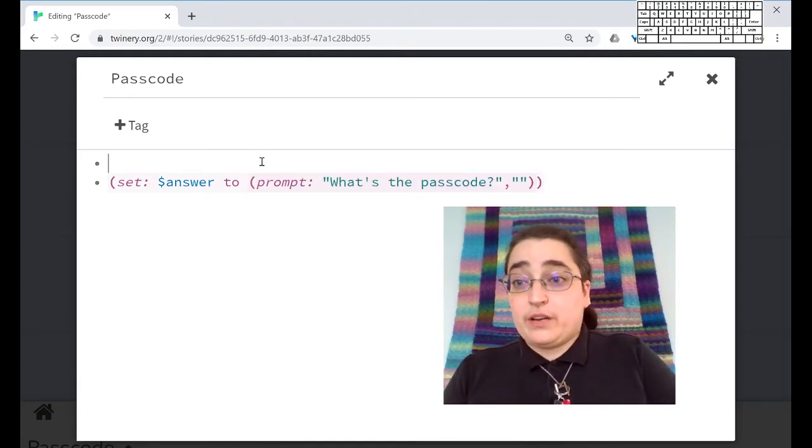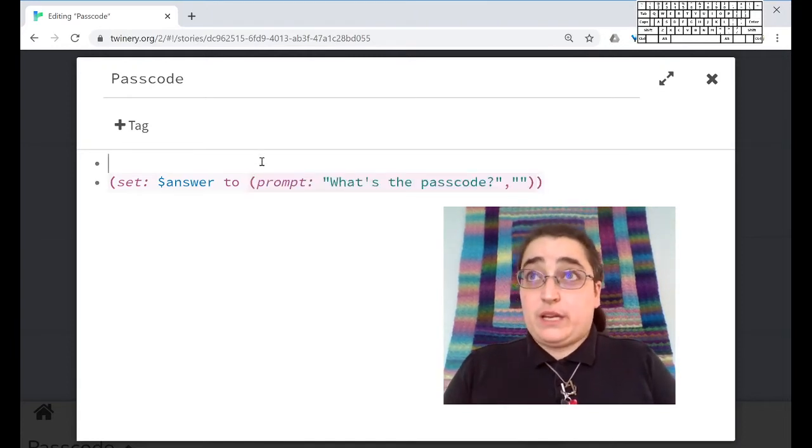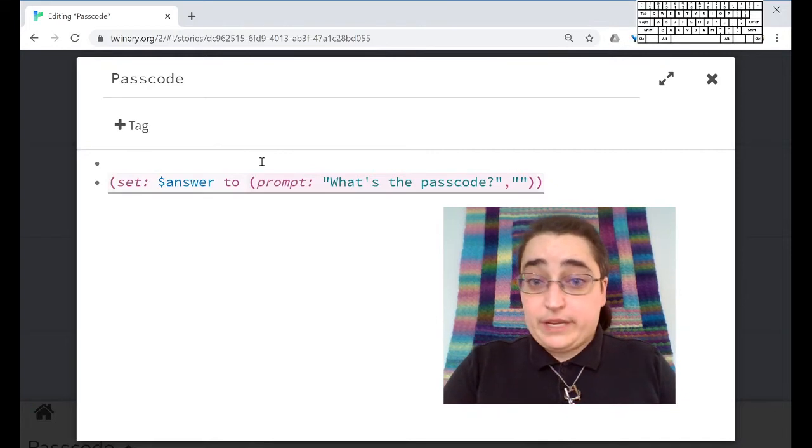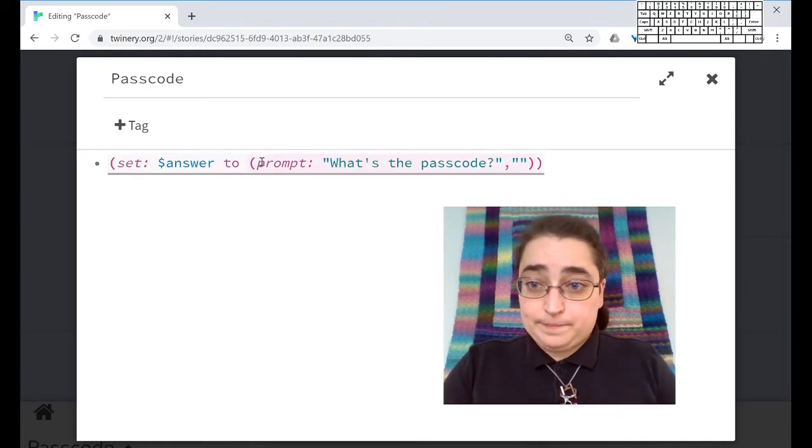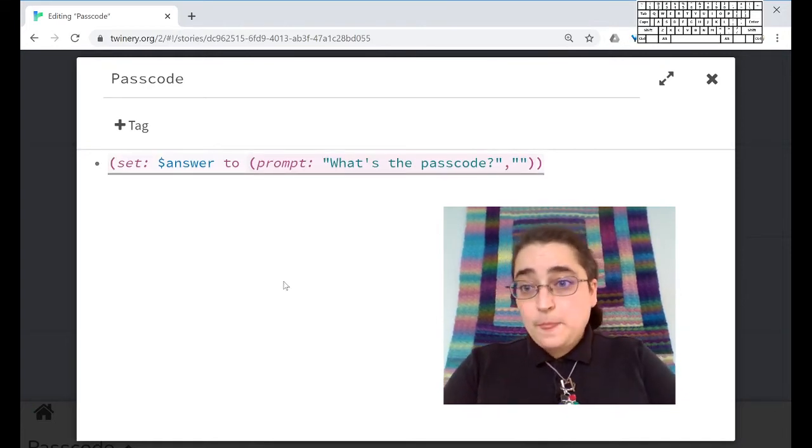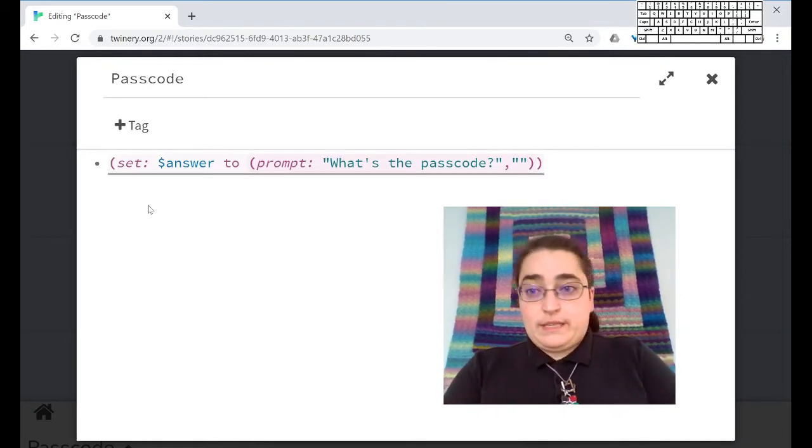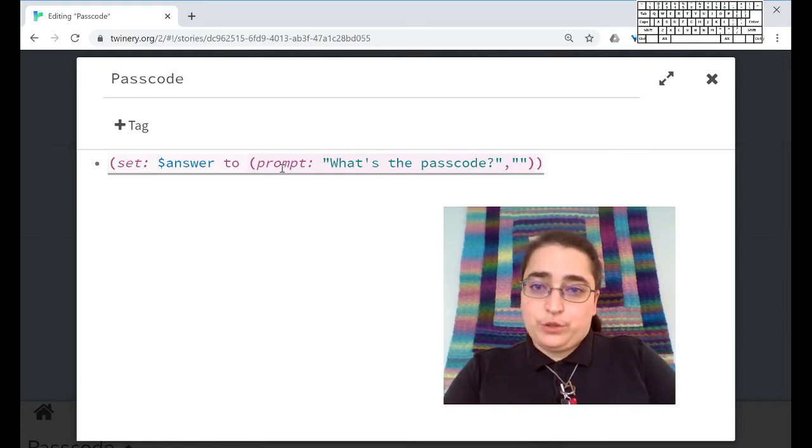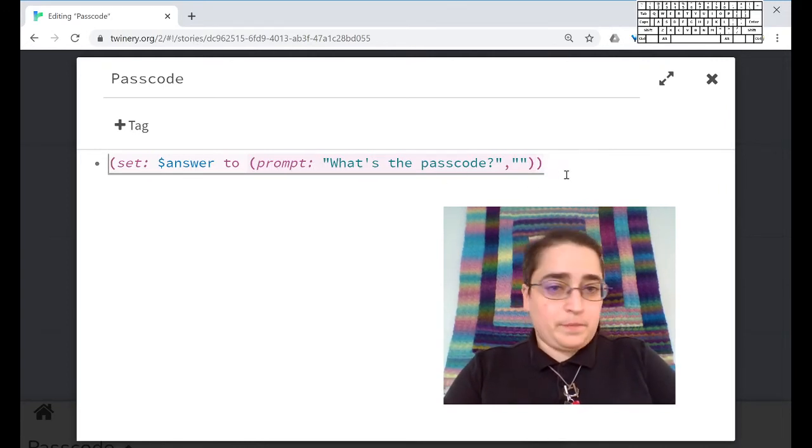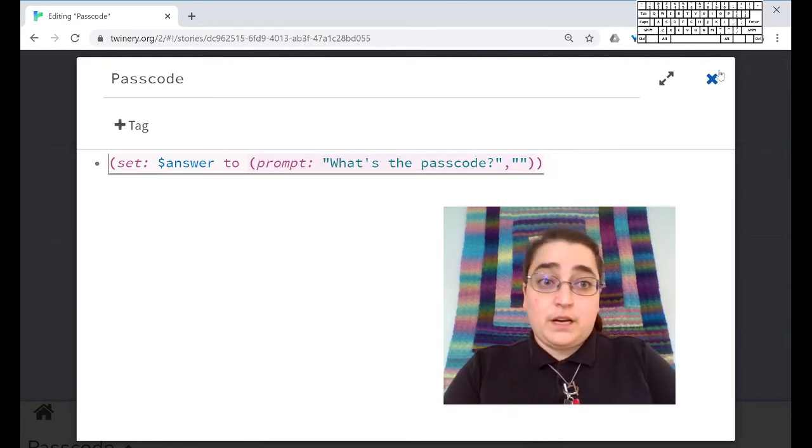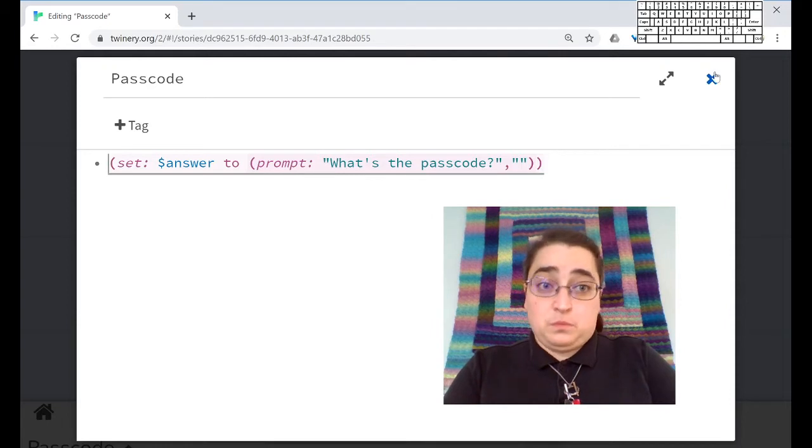If you're on a Mac, you're going to use command X and command V. So now we're setting the answer to prompt, what's the passcode? Let's try this out.